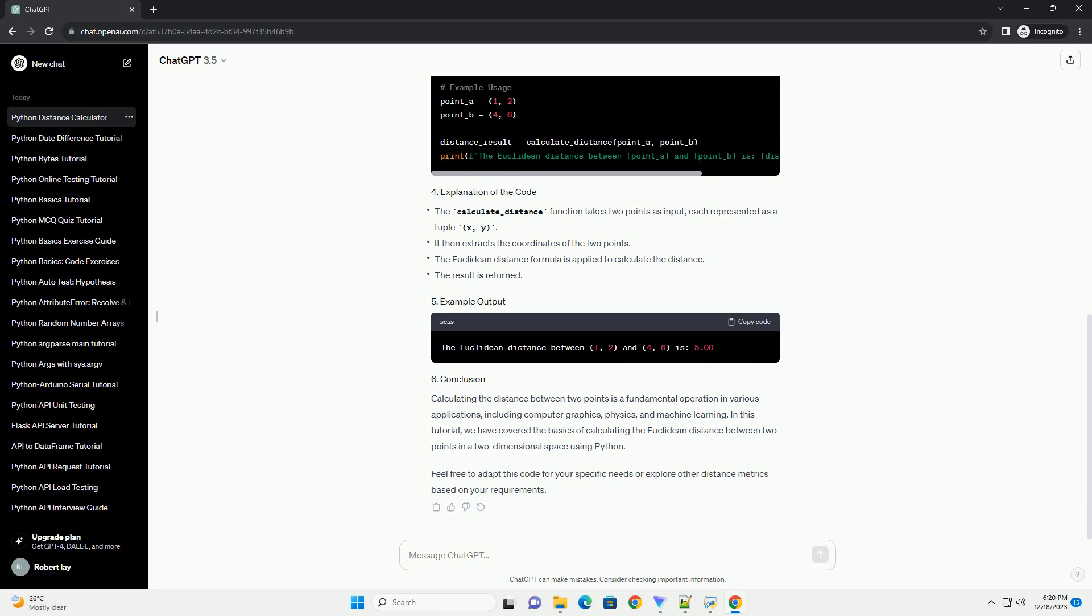Let's create a simple tutorial with a code example using Python. In this tutorial, we will learn how to calculate the distance between two points in Python. We will use the Euclidean distance formula, which is commonly employed in geometry.